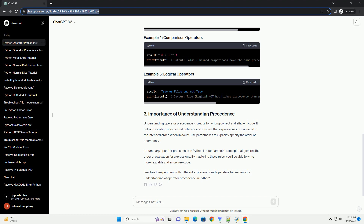Multiplication and division have the same precedence, and they are evaluated from left to right. Similar to multiplication and division, addition and subtraction have the same precedence and are evaluated from left to right. In this case, multiplication and division are performed before addition.